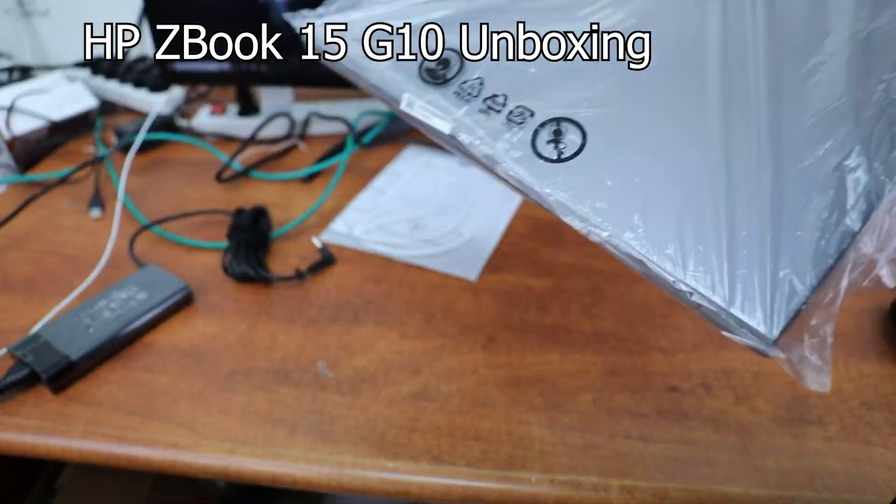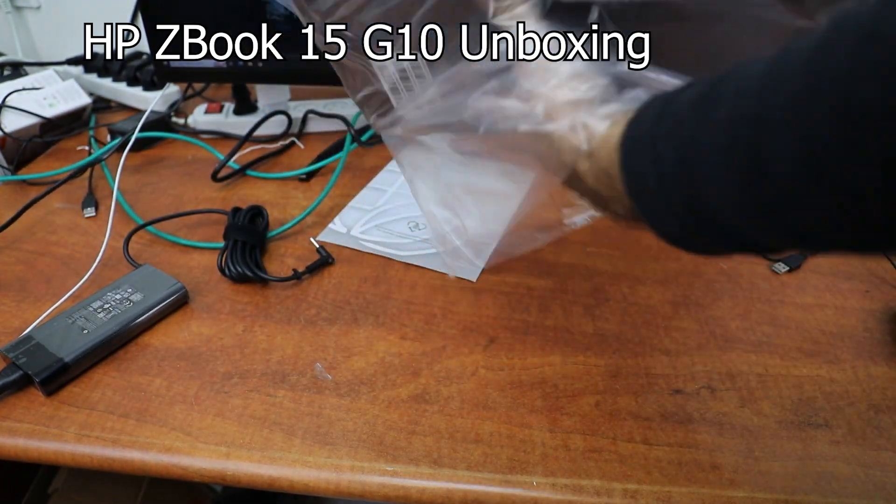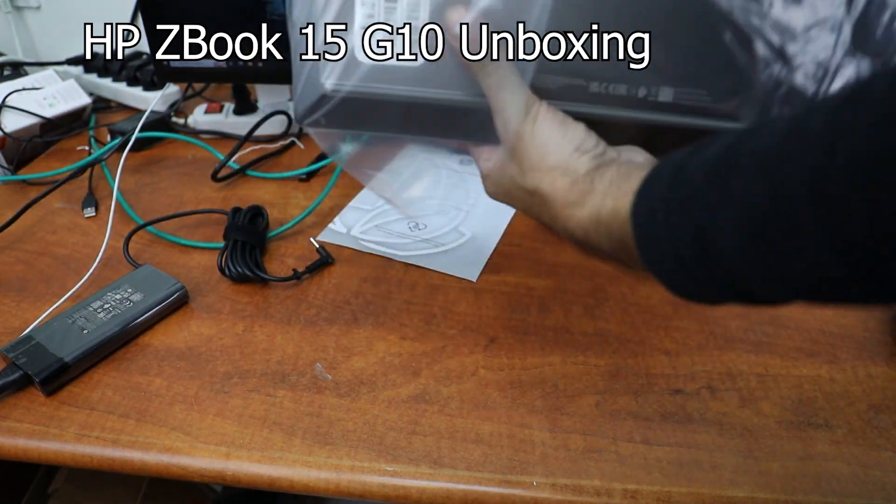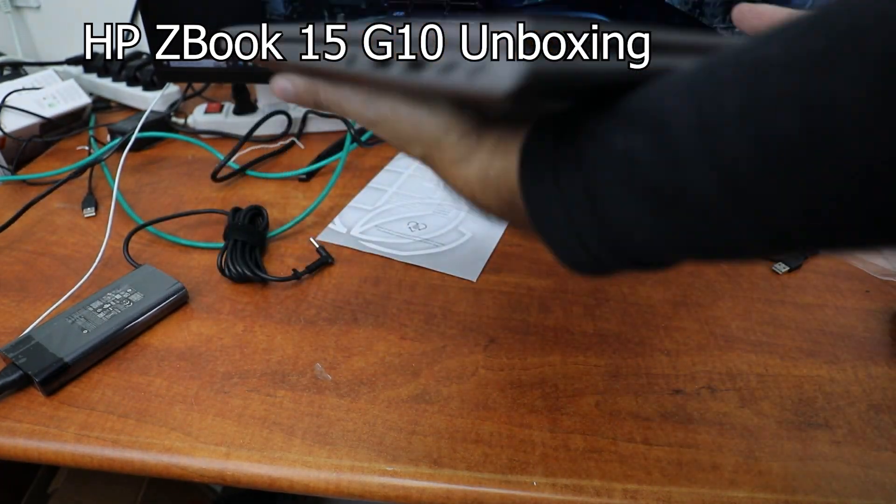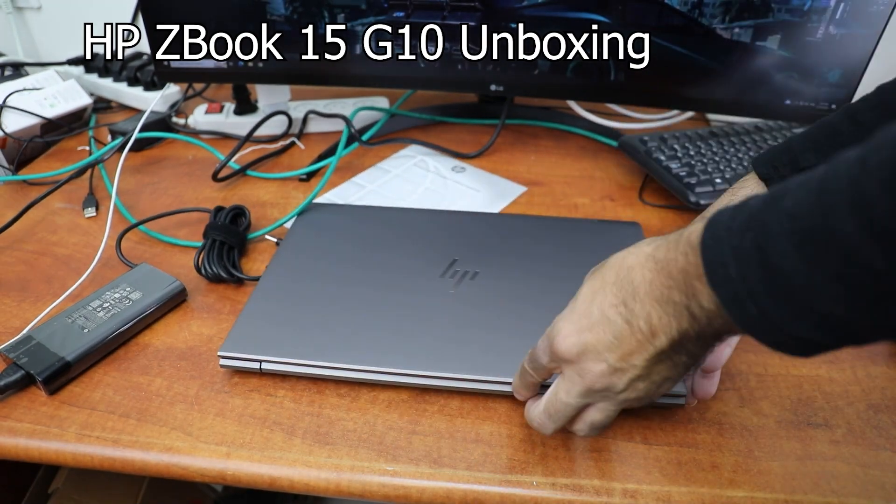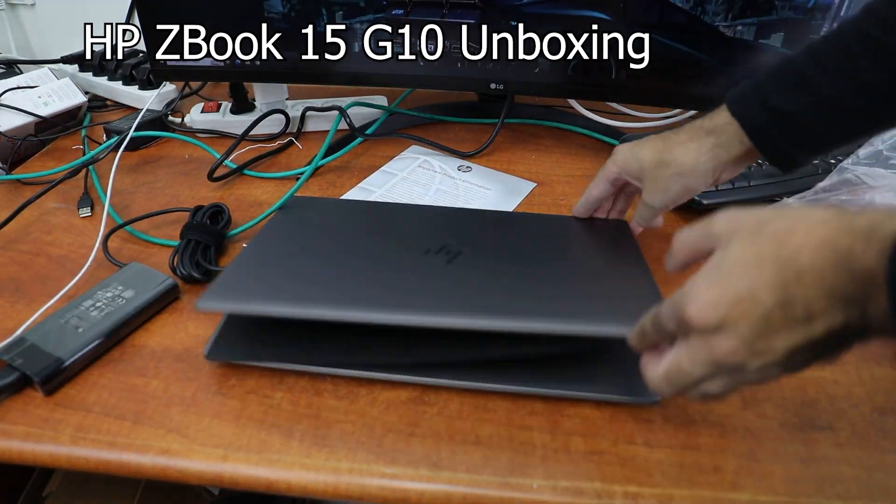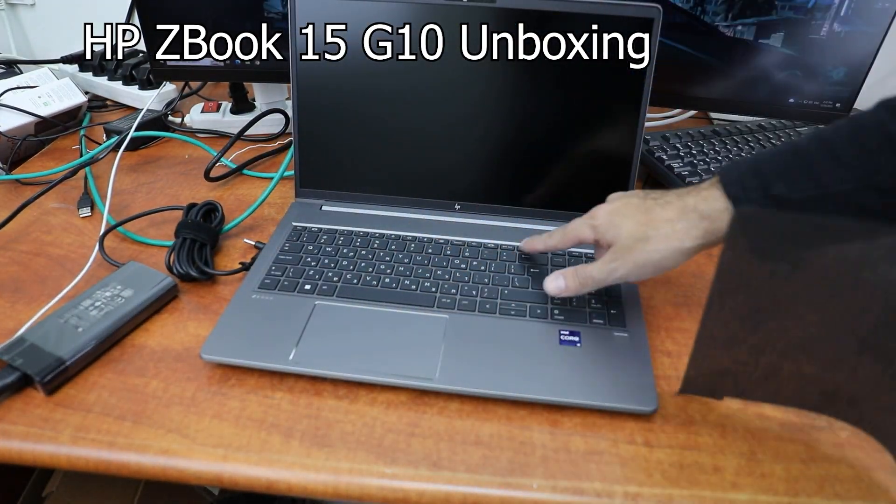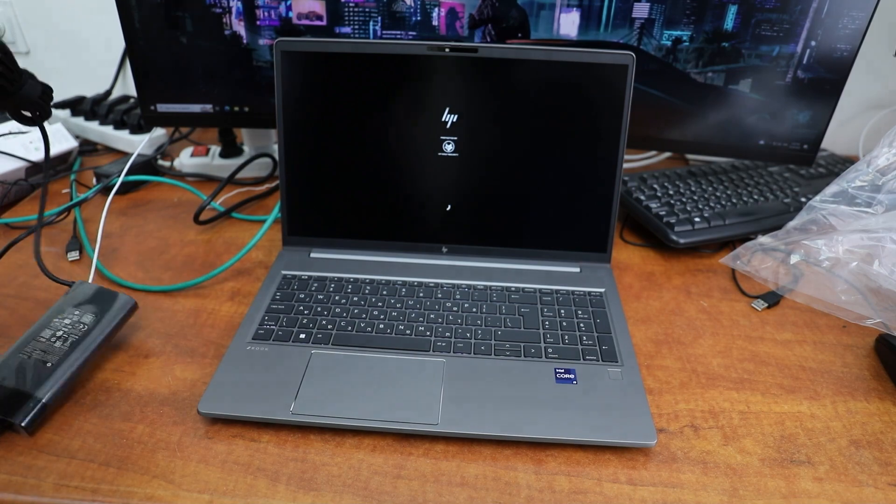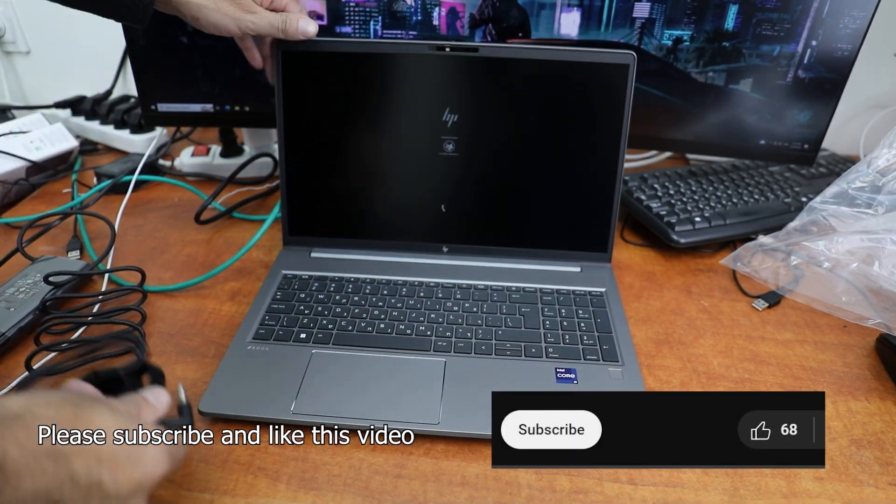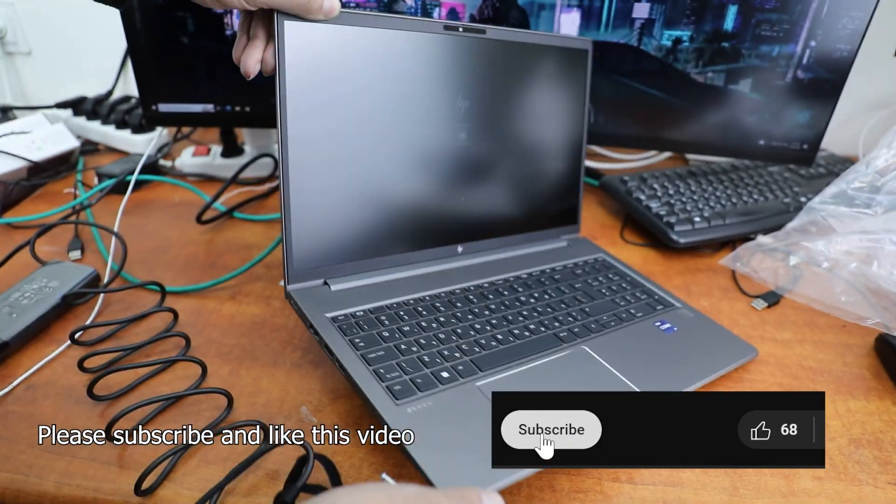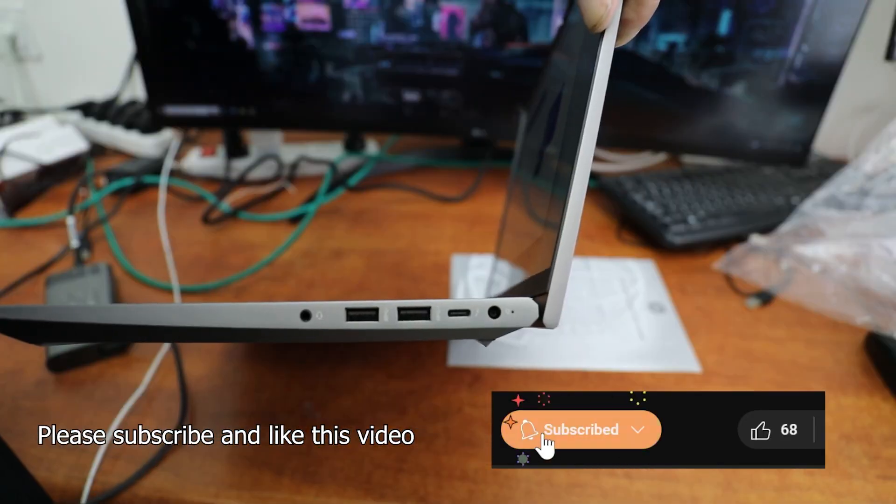The HP ZBook 15 G10 Laptop has an Intel Core i9-13900 CPU, 64GB DDR5 Memory, NVIDIA RTX 2000 Graphics Card, 1TB SSD NVMe Drive, and an 18-inch Monitor.